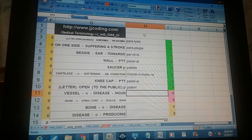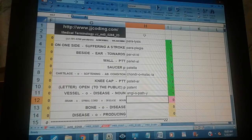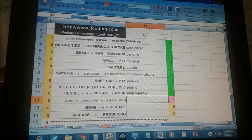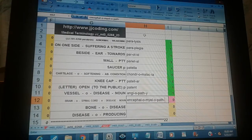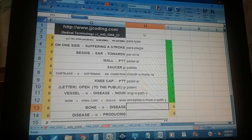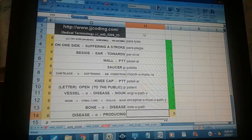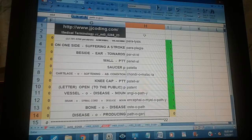Angiopathy — vessel, disease noun. Encephalomyelopathy — brain, spinal cord, disease noun. Osteopathy — bone, disease. Pathogen — producing.